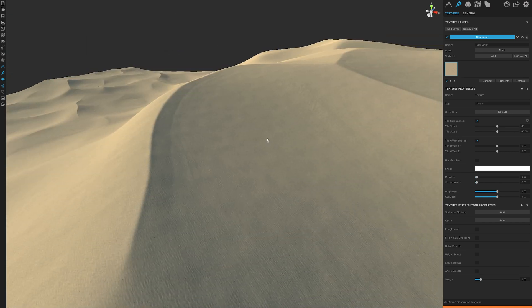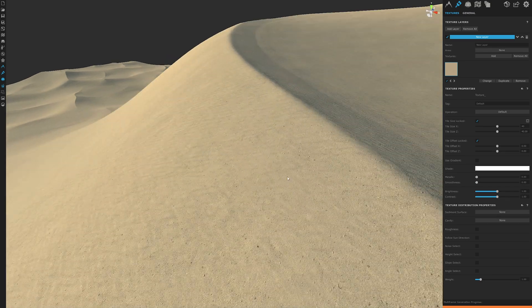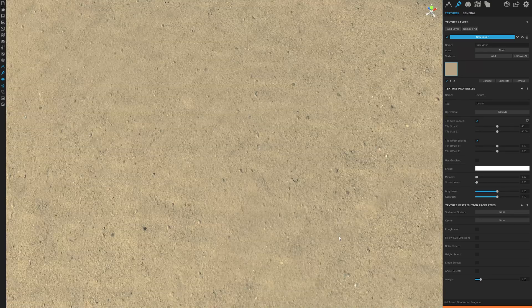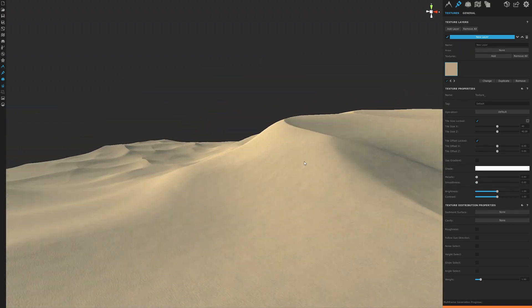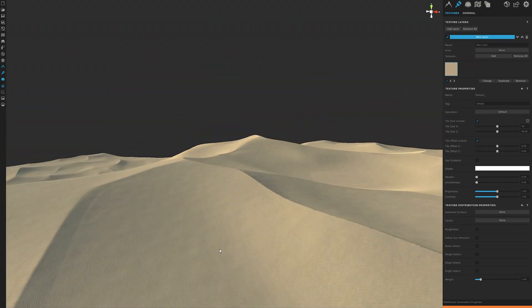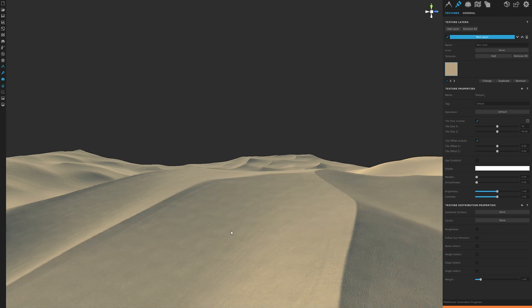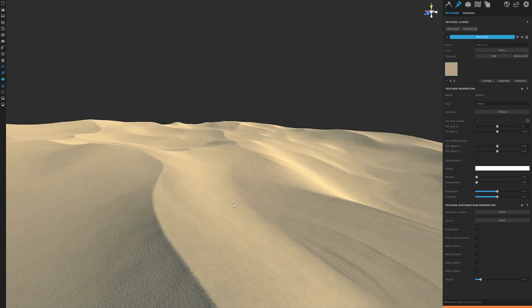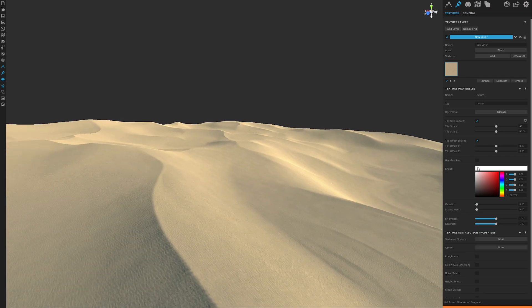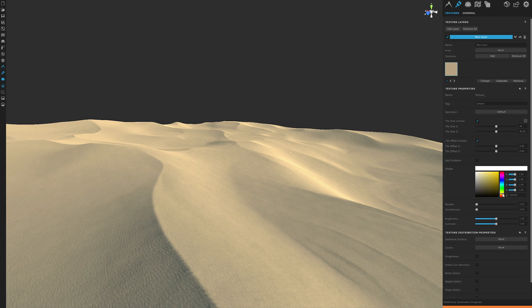Now we have a pretty decent desert landscape. From here, it is all about the noise and shape of your terrain, which is best affected between the noise, distort, and wind filters, which will drastically affect the look and style of your desert.